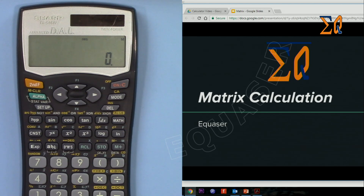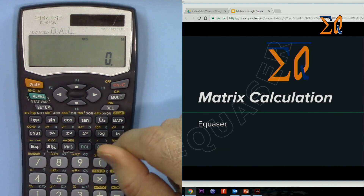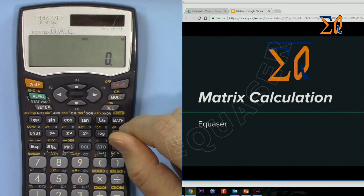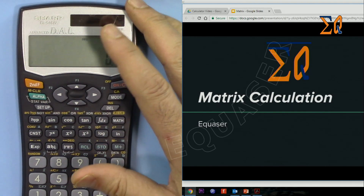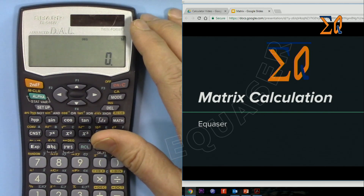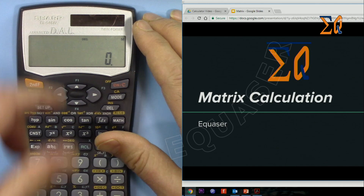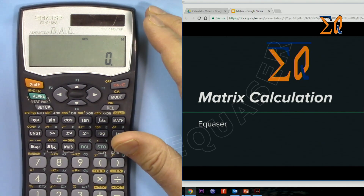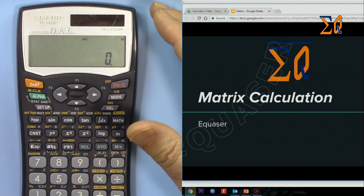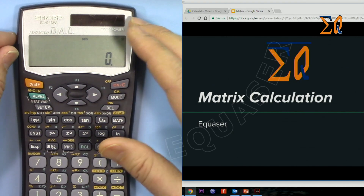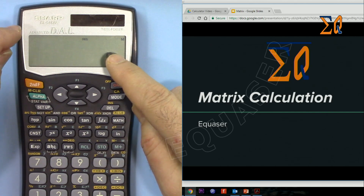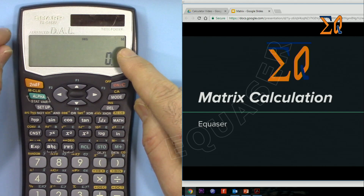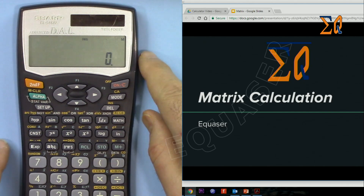Hi, welcome to Equasor. In this video we are going to learn how to do matrix calculations such as finding the inverse of a matrix, determinant of a matrix, matrix addition, multiplication, transpose, and some other operations using the Sharp EL-546W scientific calculator.